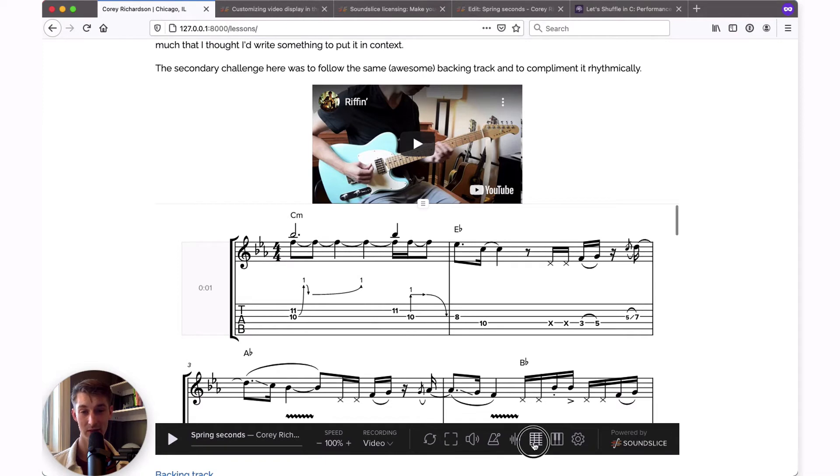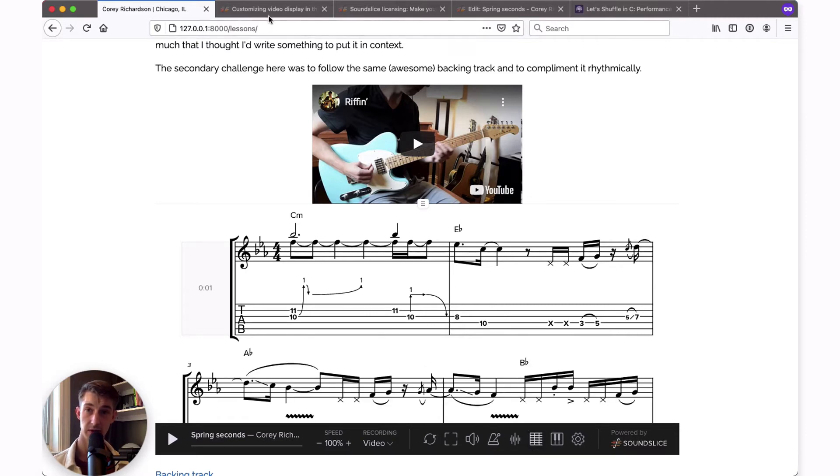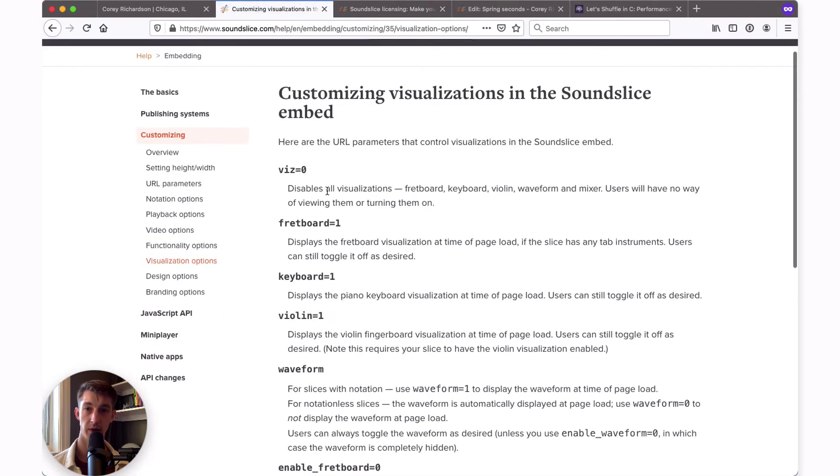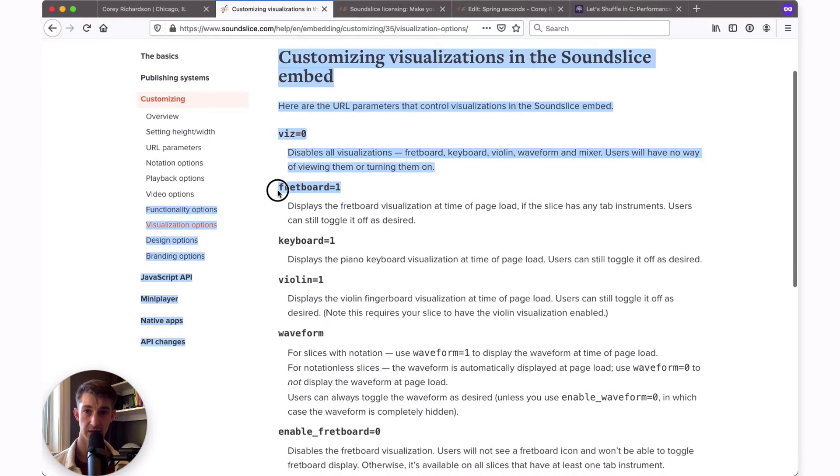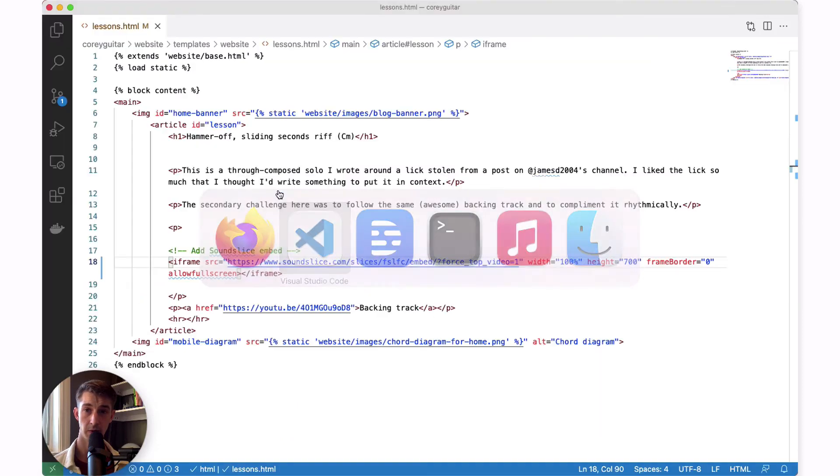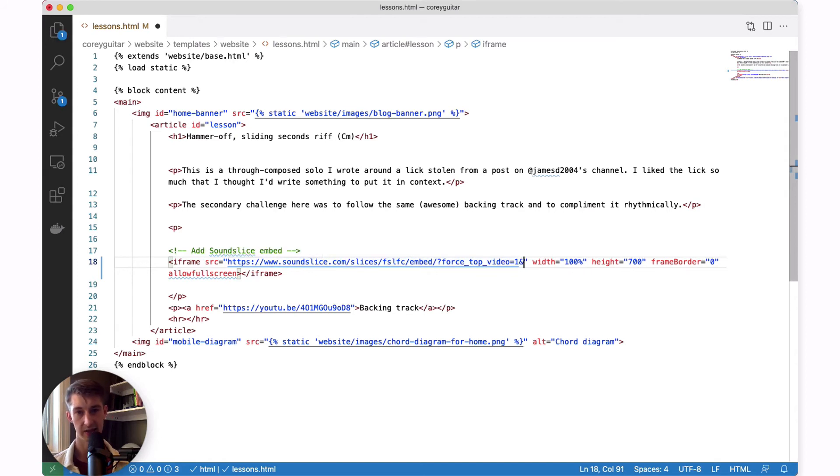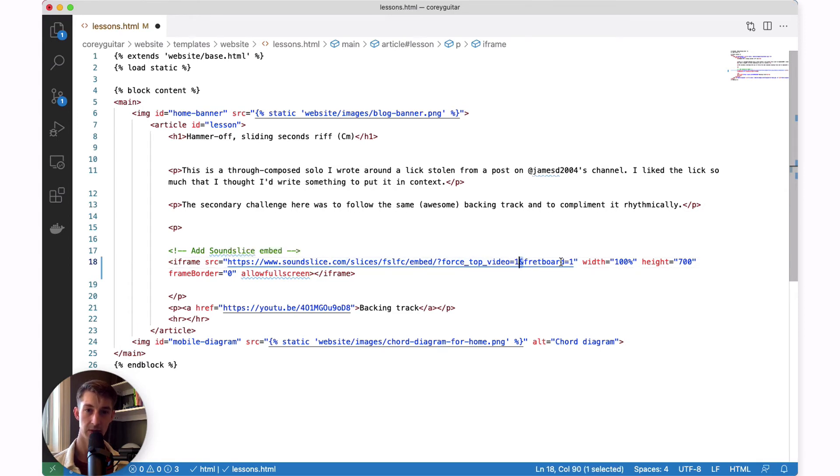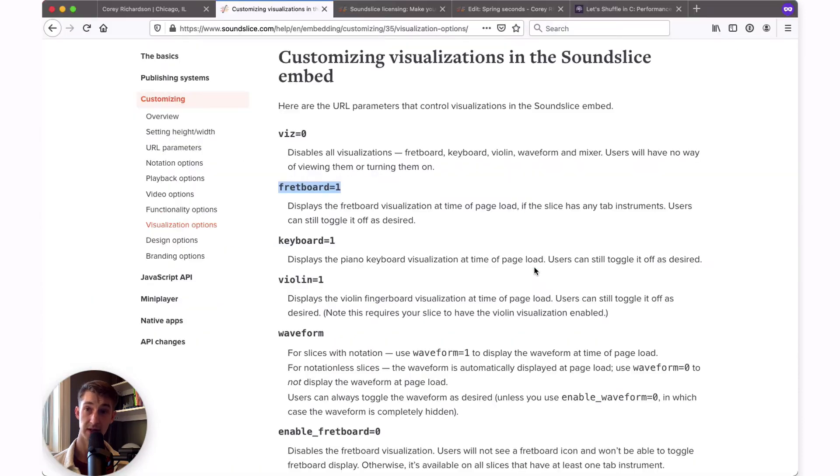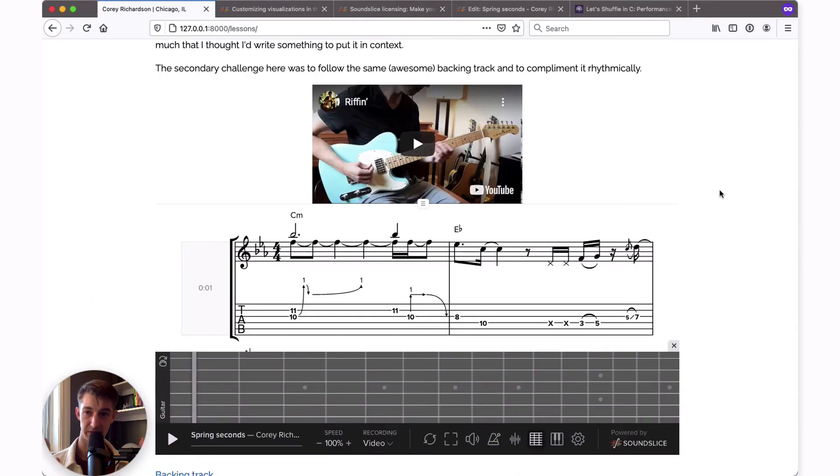Something that would be very cool would be to enable the fretboard view by default, so that when people play this for the first time, they'll see the light up tabs right away. To make sure the fretboard loads by default, return to the customizing help options and go down to the visualization options. When I scroll through this list, I see fretboard equals one. That's exactly the one I'm looking for. I will copy it and go back to my HTML code. Now immediately following force top video equals one, add an ampersand and paste your new customization option. Just so you know, whenever you chain multiple customizations like this, you want to add the ampersand between every single one of them. So that's all you need to remember. Make sure you start with a question mark and add an ampersand between any chained options. Now I'll save this and refresh the page to make sure it worked. Perfect.